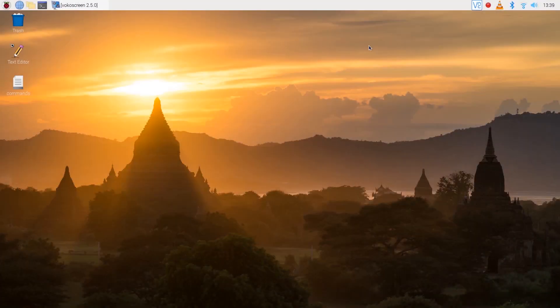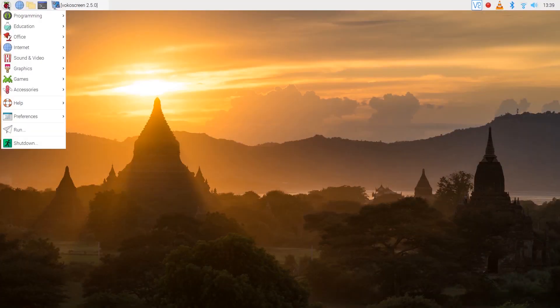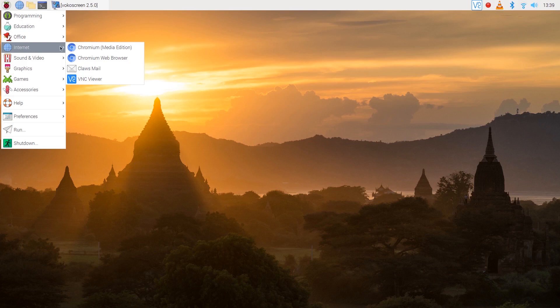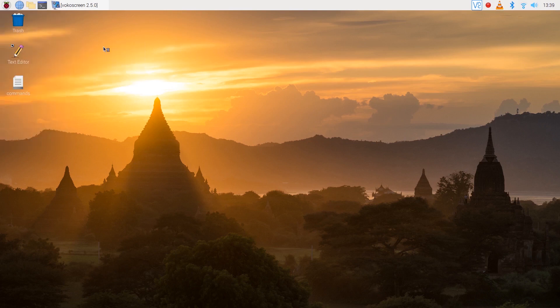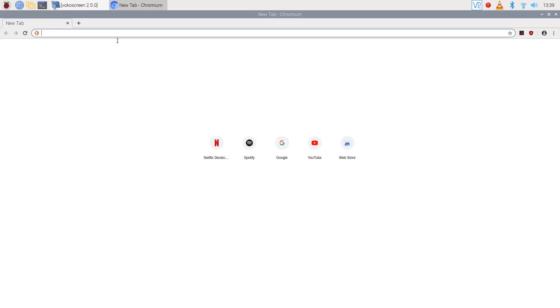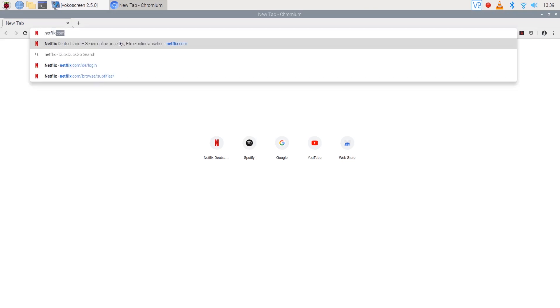Now that you've successfully installed everything just click on the menu icon and open up the new browser which is located in the internet category. Now you can open up Netflix and sign in.